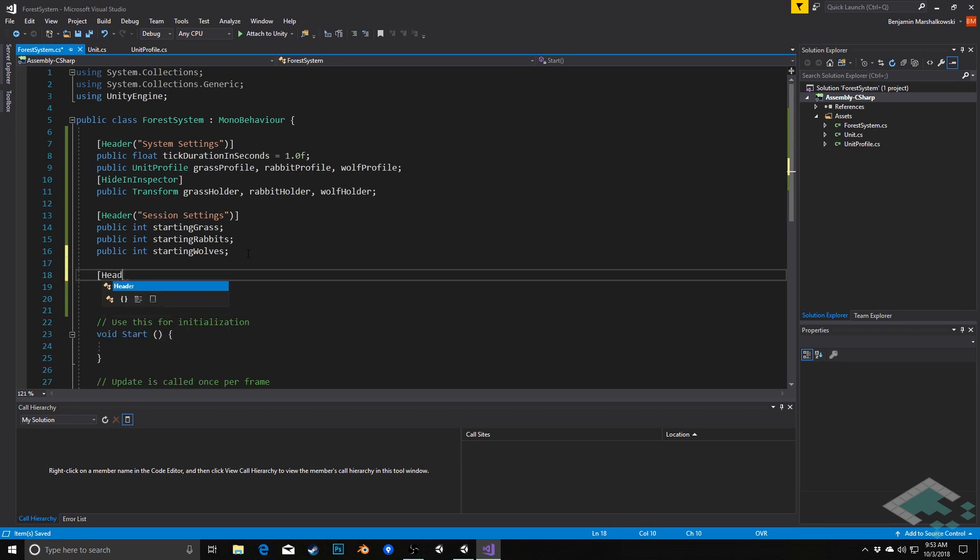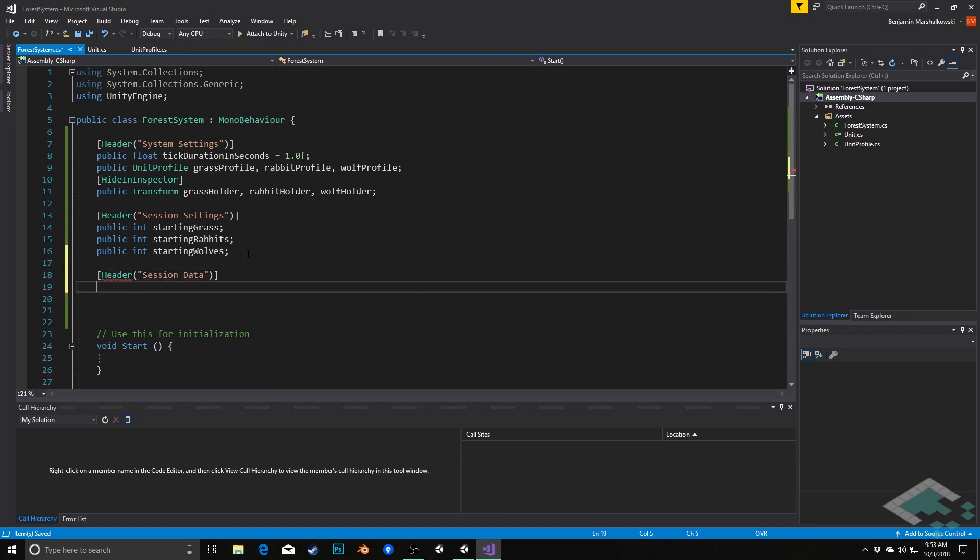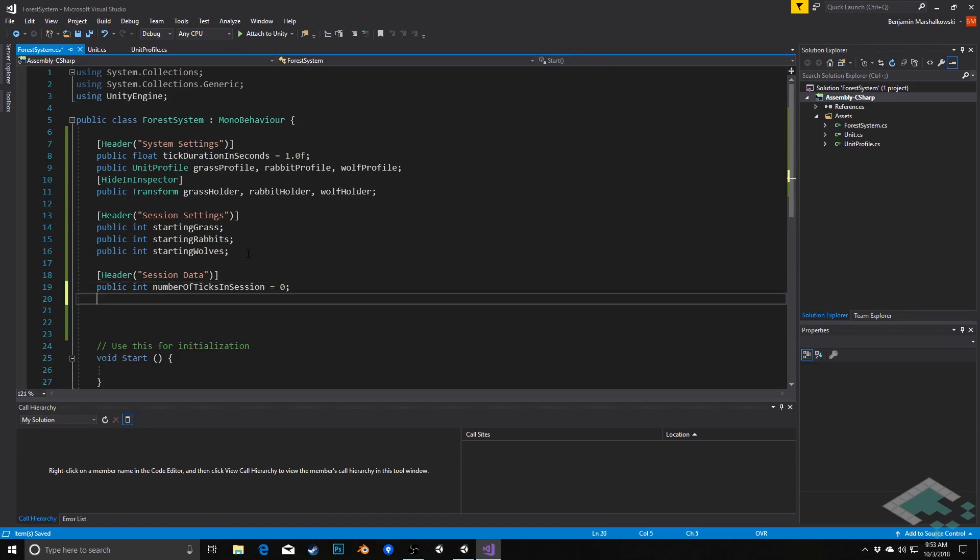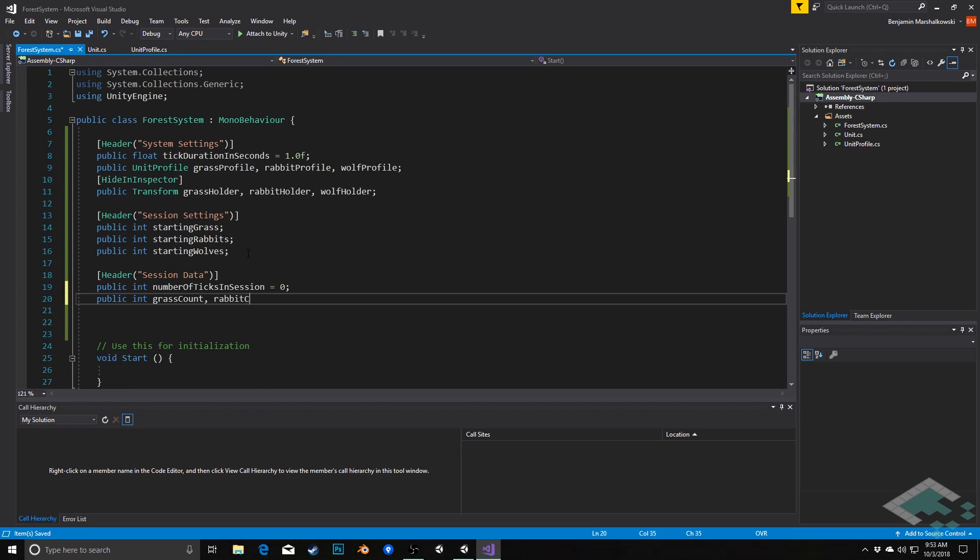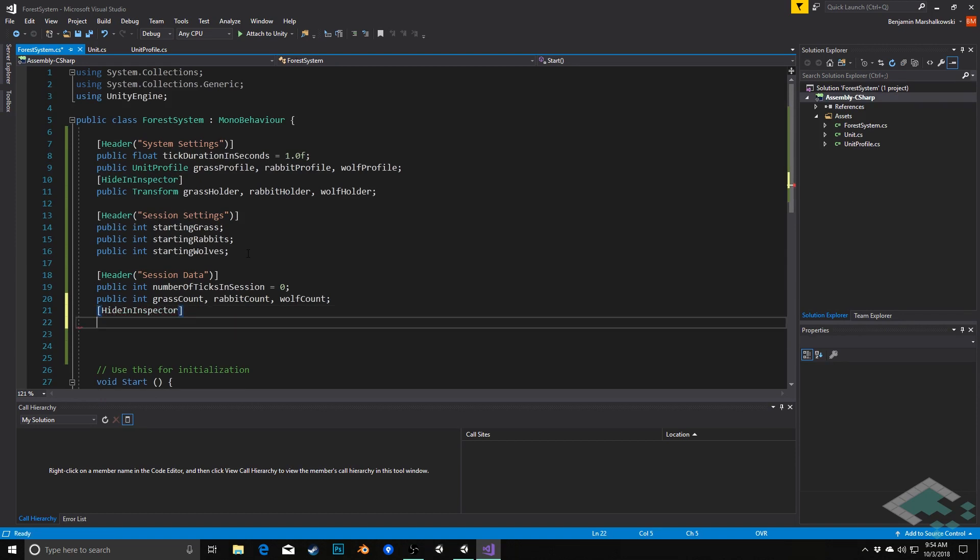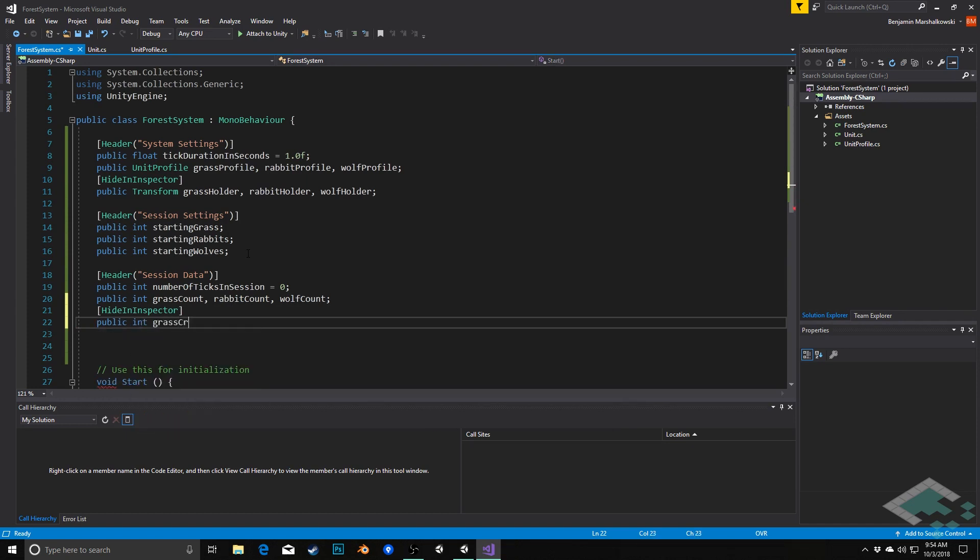So we'll do header session data. The first thing we'll do is a public int called number of ticks in session, and that will be a default of zero because we'll start it at zero and then progress from there. We're going to have a public int for grass count, for rabbit count, and for wolf count. That's how many are currently existing. And then lastly, we'll do a hide in inspector with a public int for grass created, rabbits created, and wolves created.